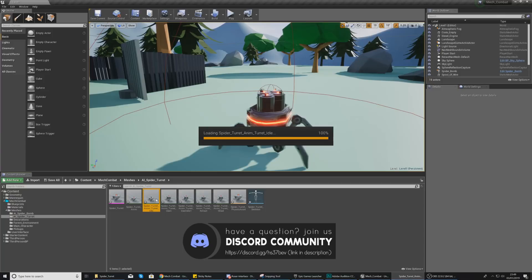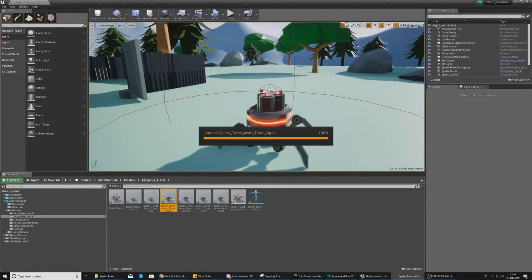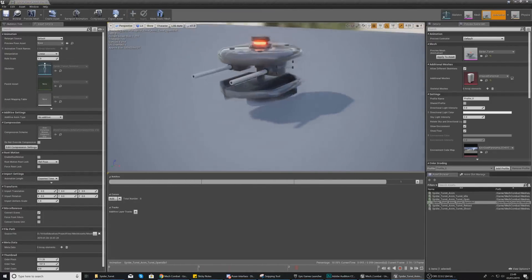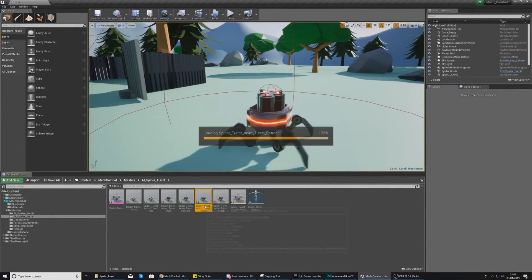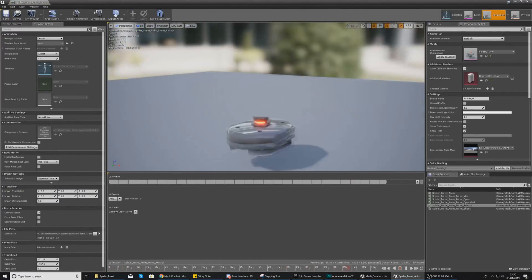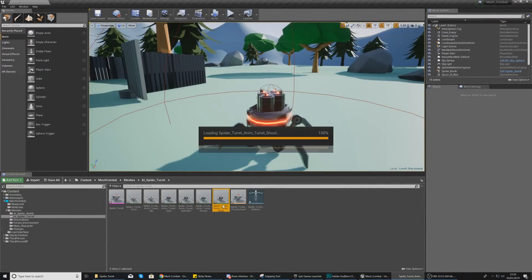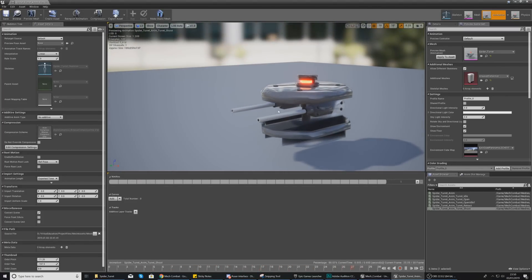From the import you'll have several animations: an idle animation, an open animation that opens the turret, an open idle animation that plays when the turret is active but not doing anything, a retract animation that pulls the muzzles back into the body, and finally a shooting animation that moves the two barrels as you fire projectiles.